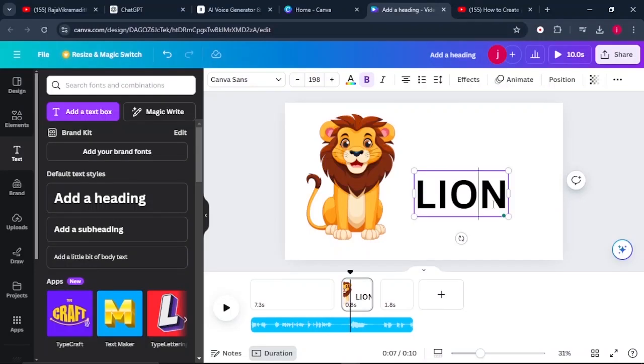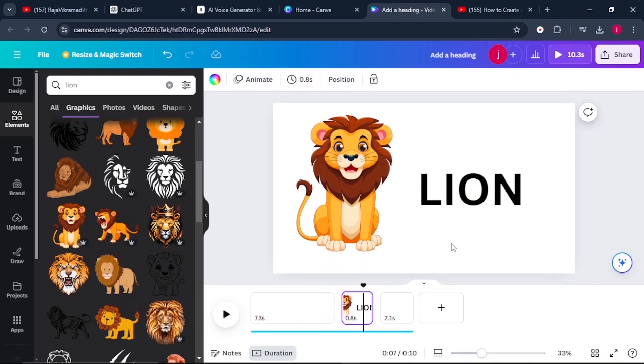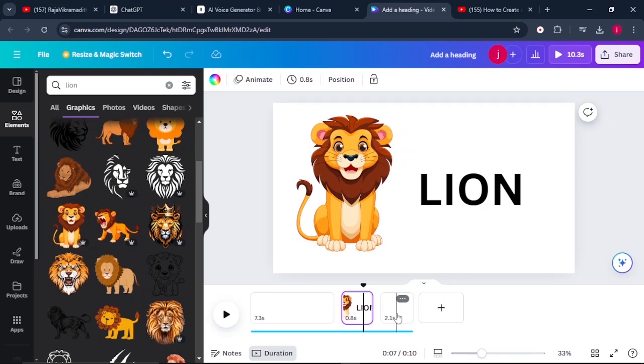From there, you can choose the font style that you want, but I will leave it like that just for the purpose of this demonstration. So once I finish like that, what I have to do is to go to the next page and insert the next animal. So keep on repeating this process until we are done with all the animals.